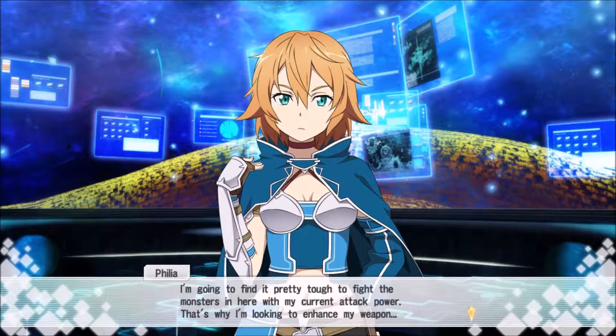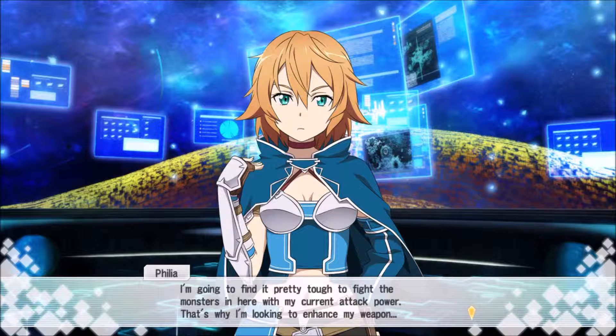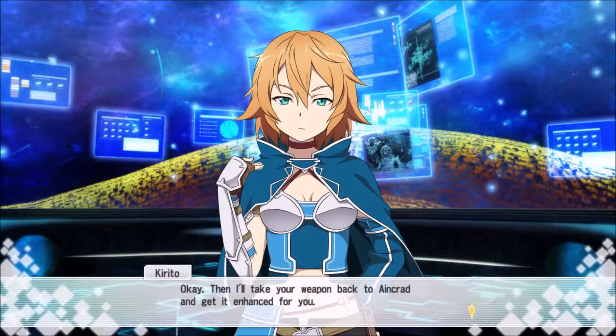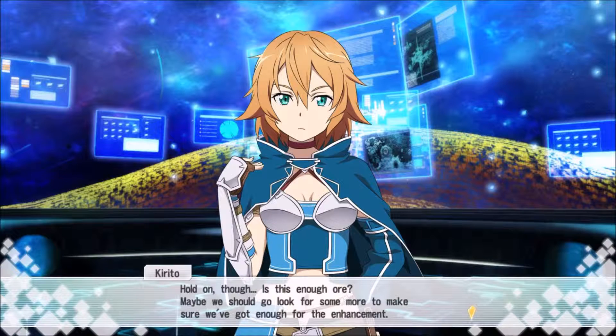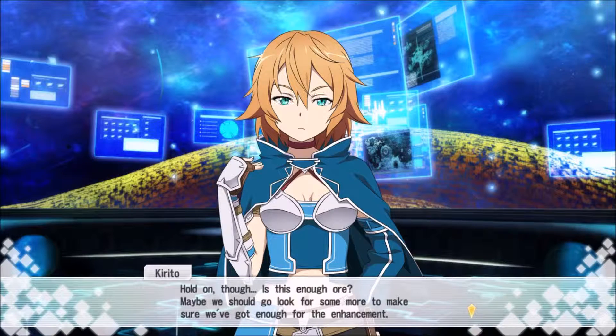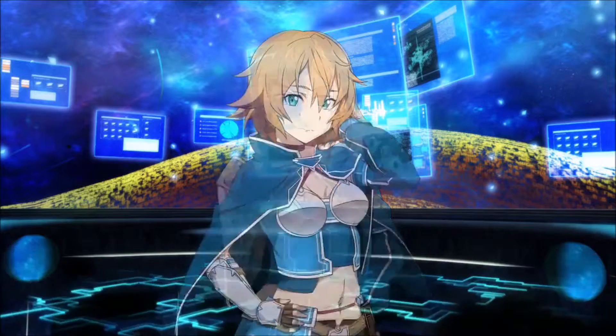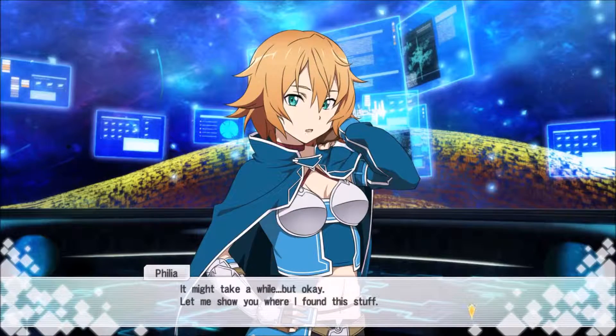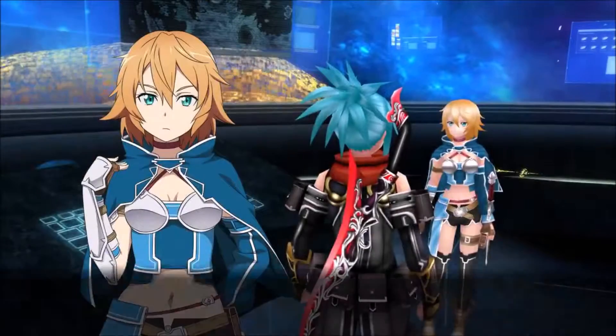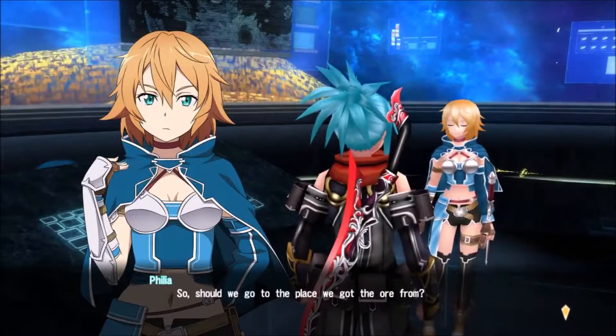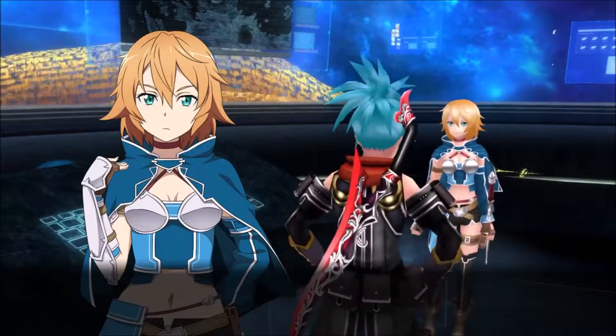Although I would kind of like to enhance my weapon. I found ore that looked like it'd be good in the Charm of Nosek's bonus of Ennis Forest area. I've only seen this ore before. Can you get it in the Hollow Area? I'm going to find it pretty tough to fight monsters with my current attack power.